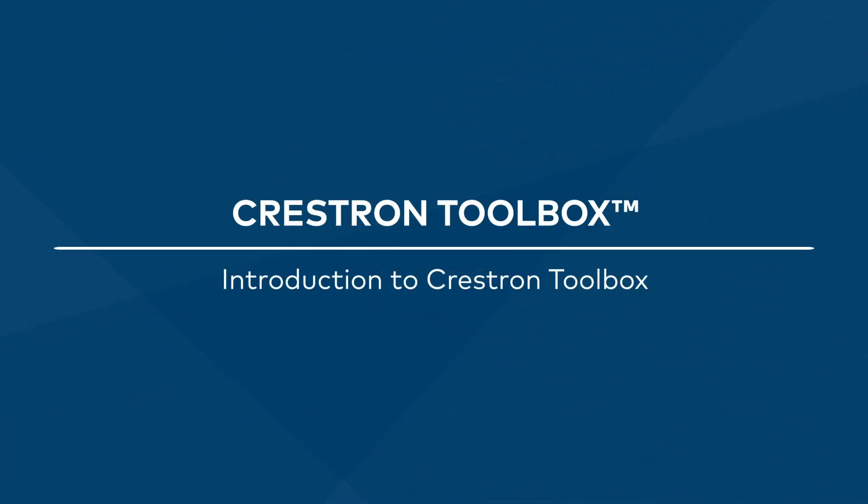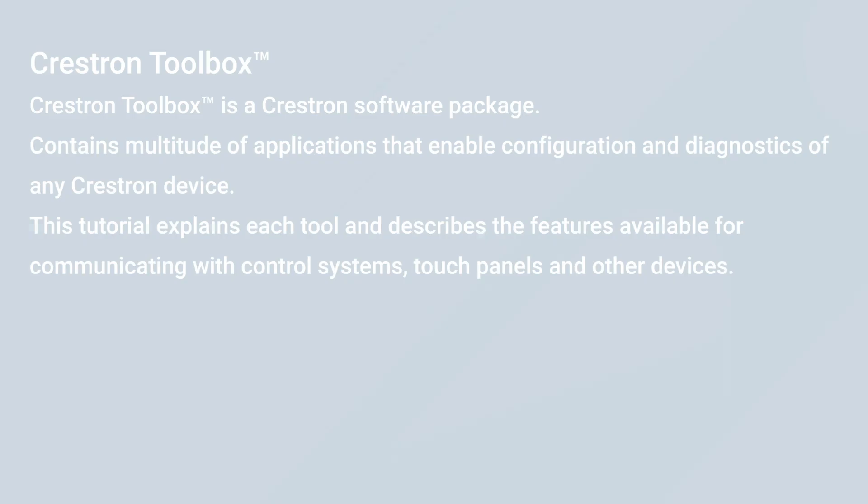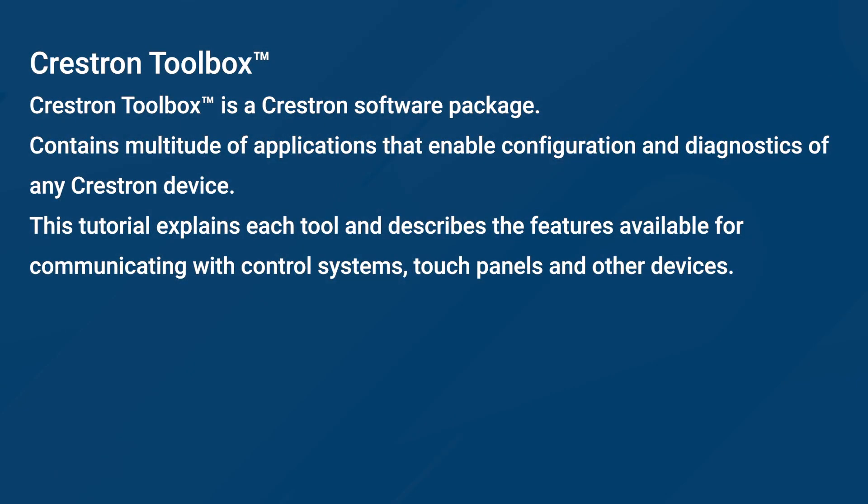Welcome to Crestron Toolbox Tutorial. Toolbox is a Crestron software package which contains a multitude of applications that enable configuration and diagnostics of any Crestron device.